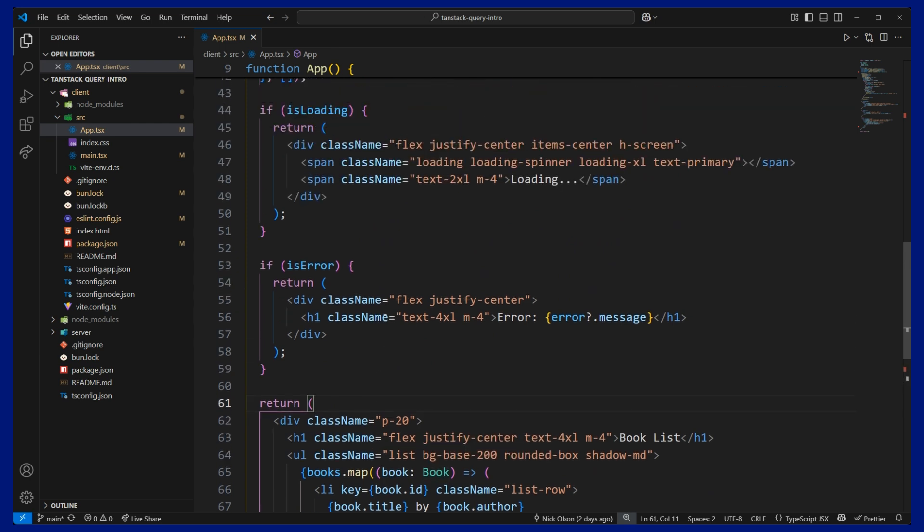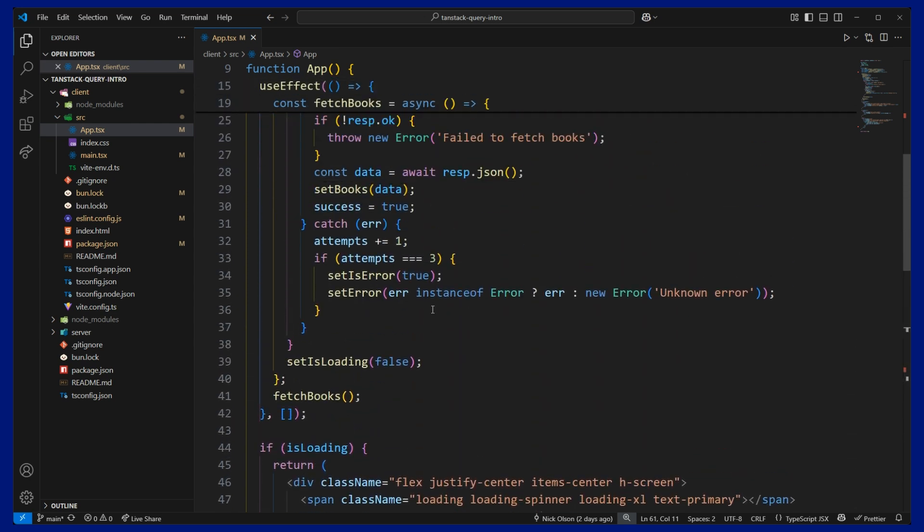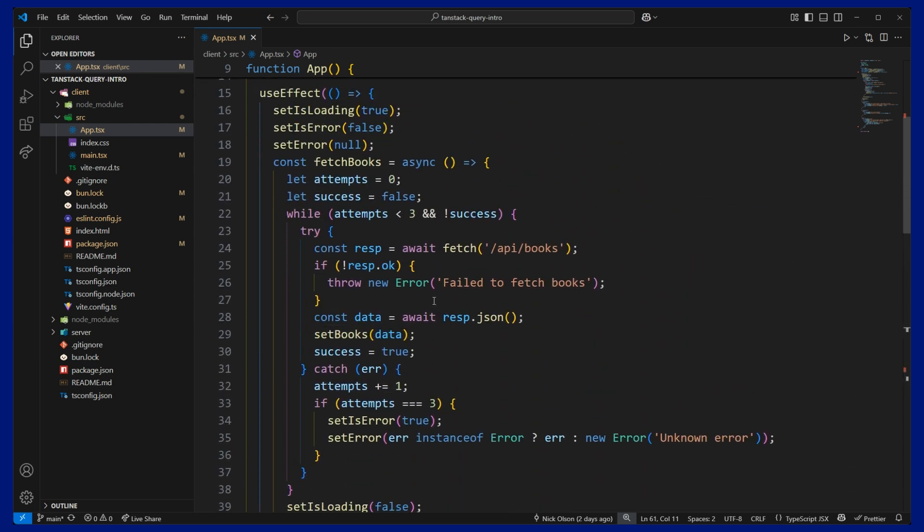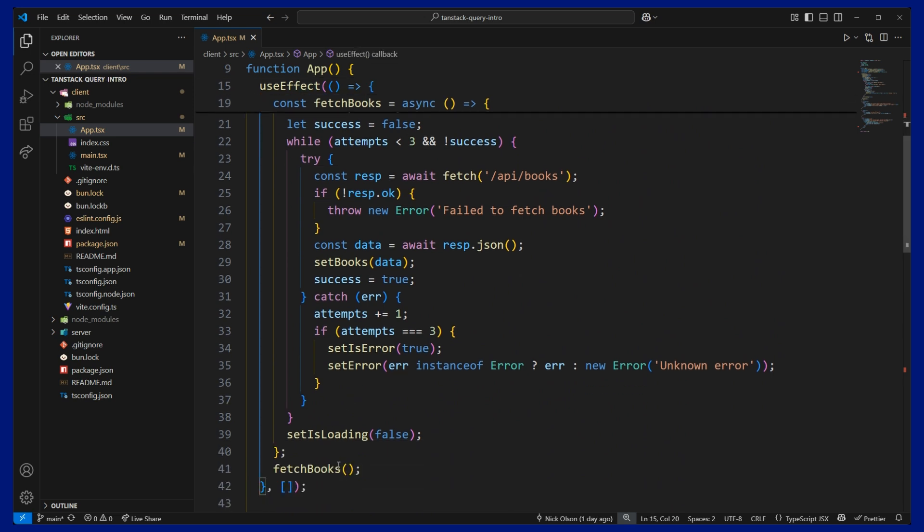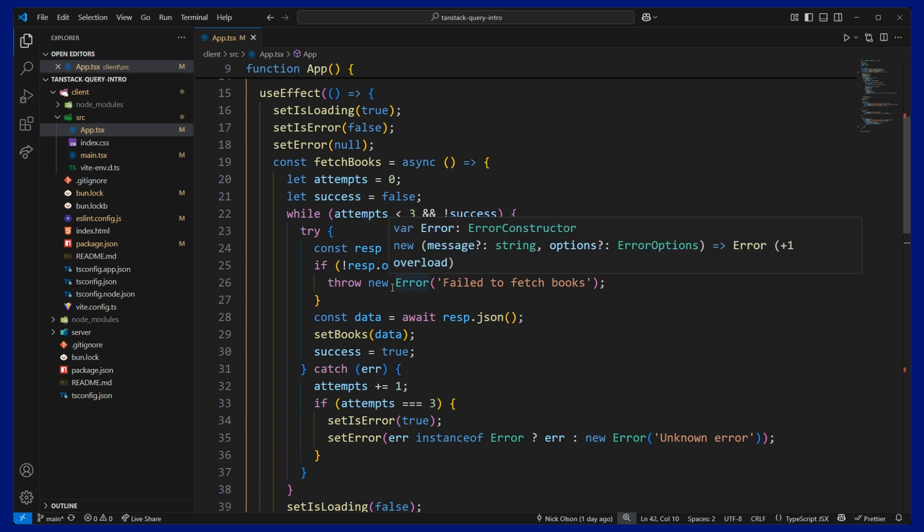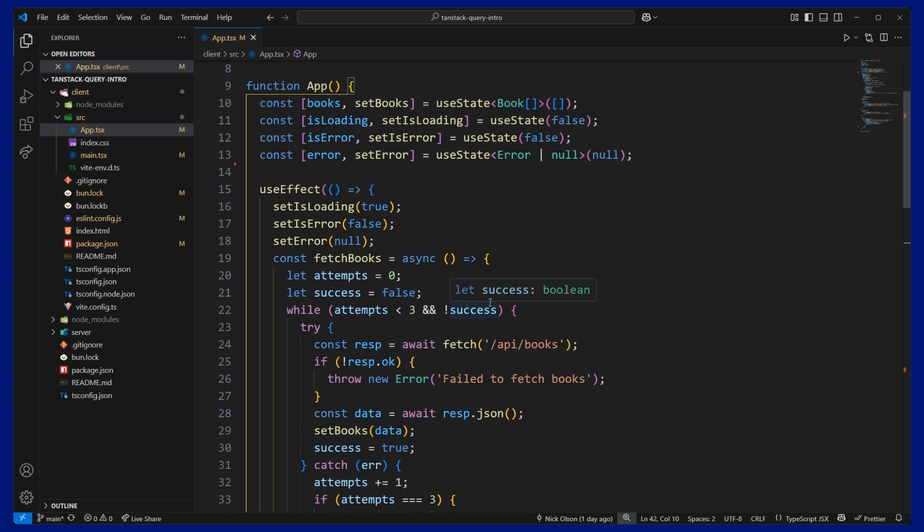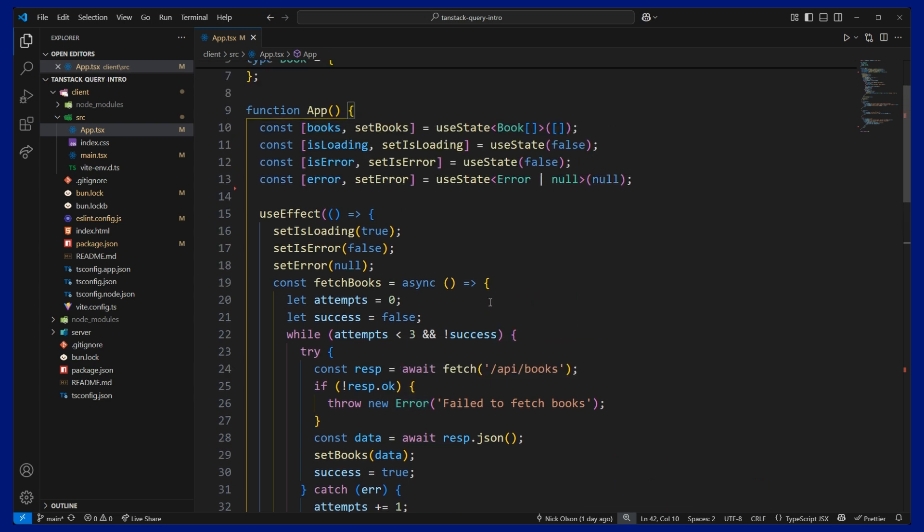So as you can see here, doing the fetching from scratch, from line 15 down to 42, this is taking up more than 20 lines of code to fetch our data. And this doesn't even include deduplicating of requests, which TanStack Query does by default.